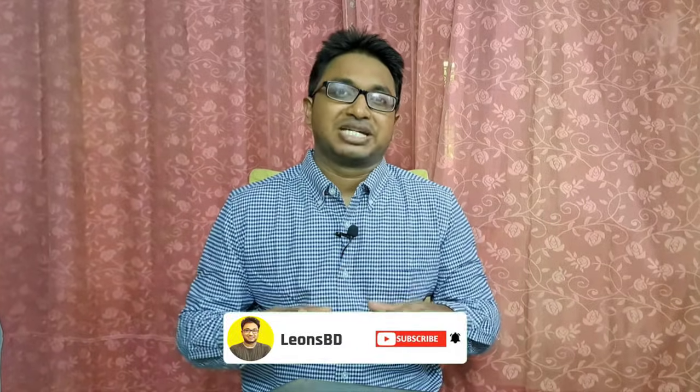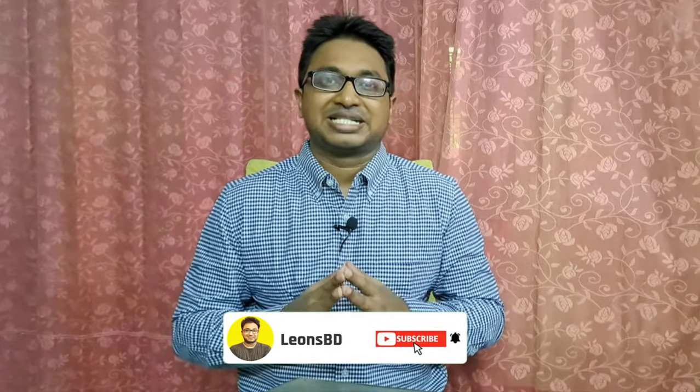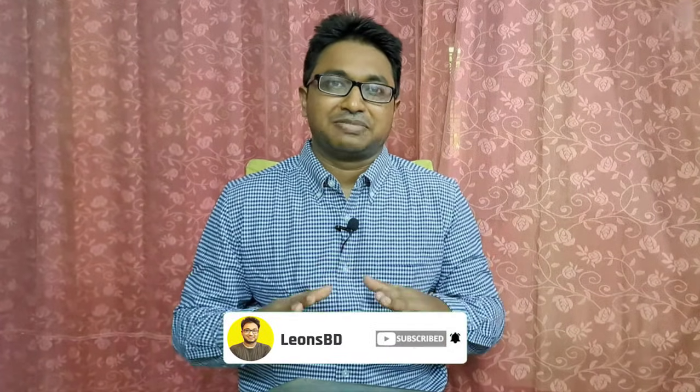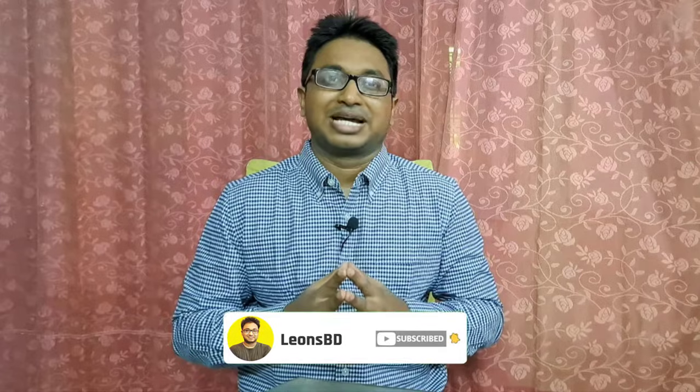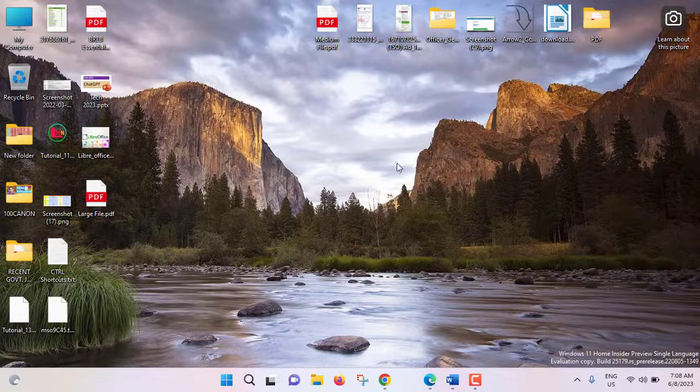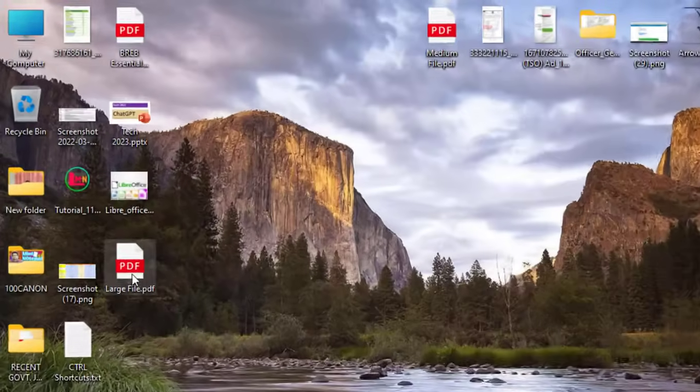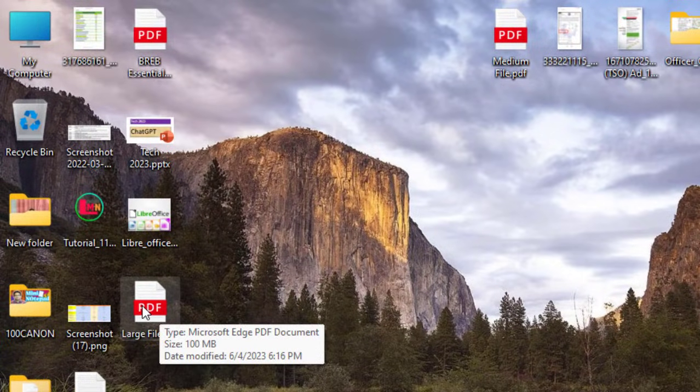If you are new to my YouTube channel please hit the subscribe button and press the bell icon. Without any further ado let's get started. This is our PDF file and the file size is 100 megabyte and I have opened this file at Microsoft Edge.